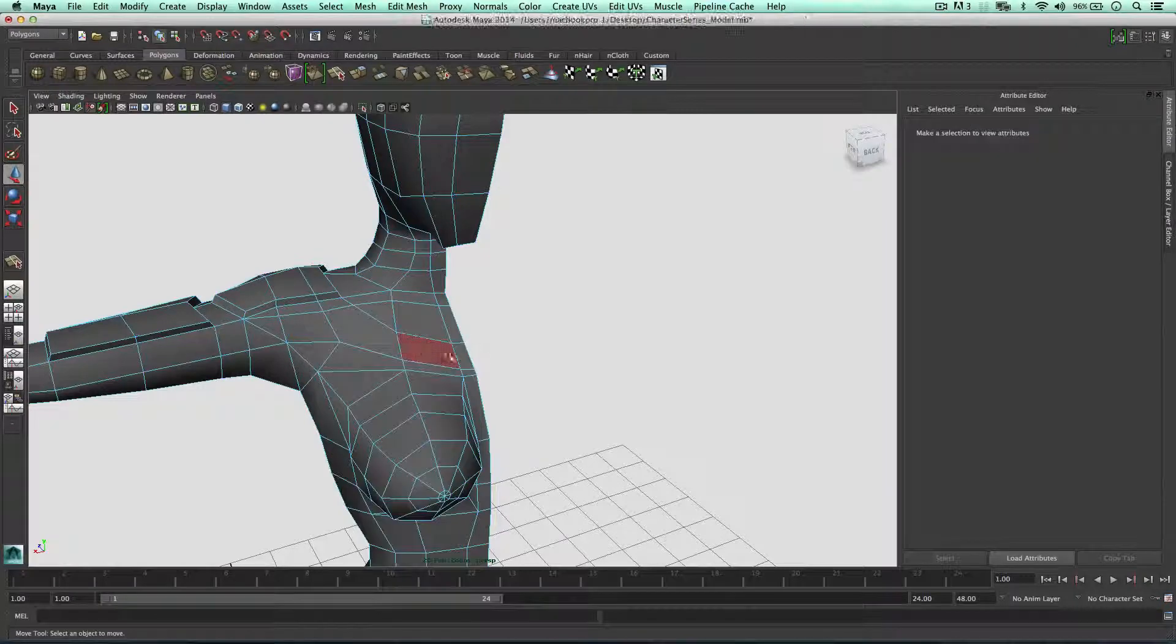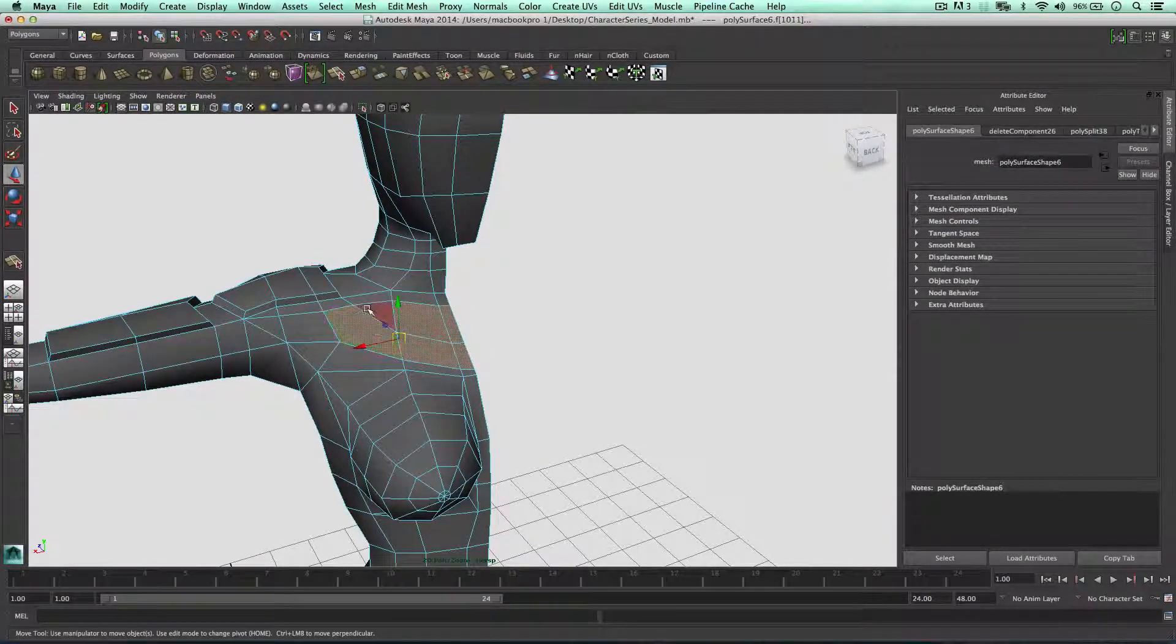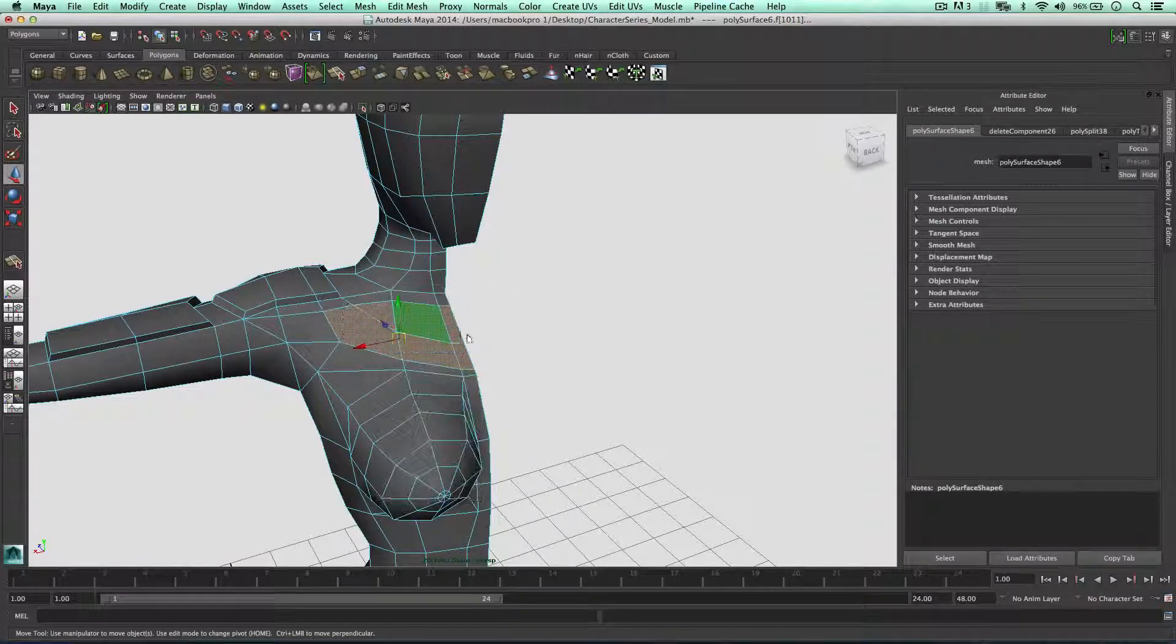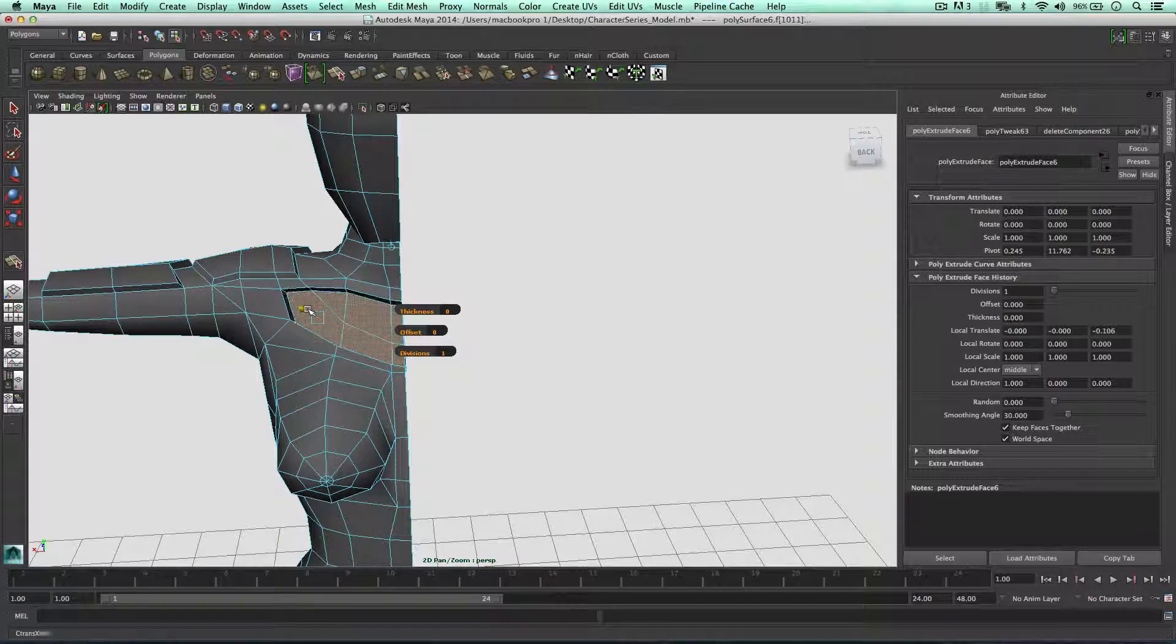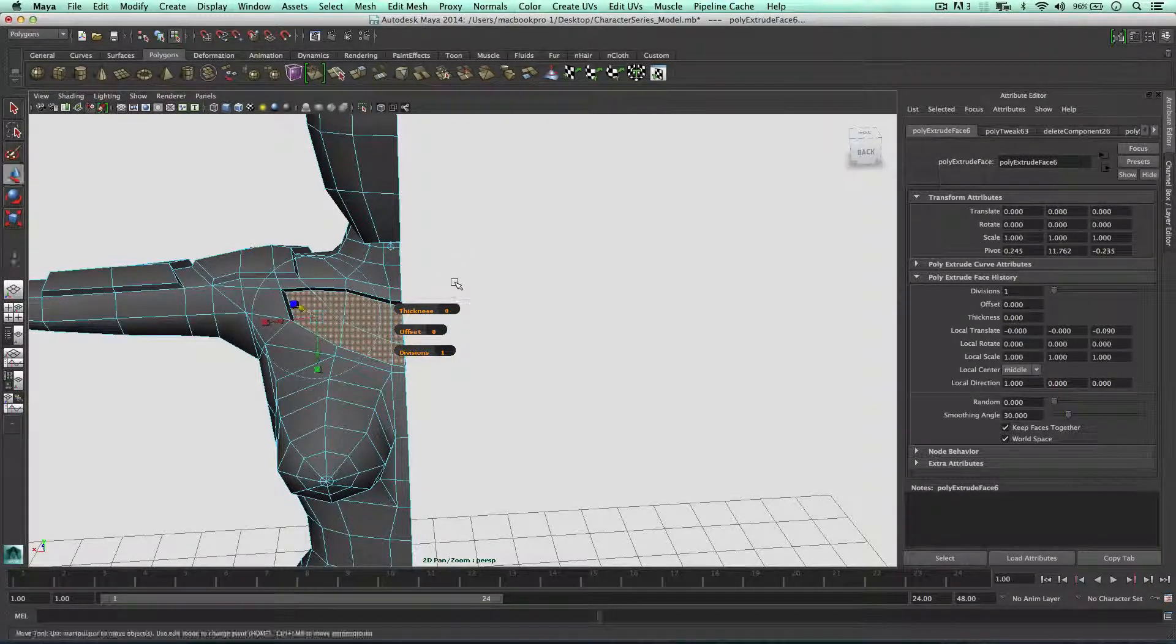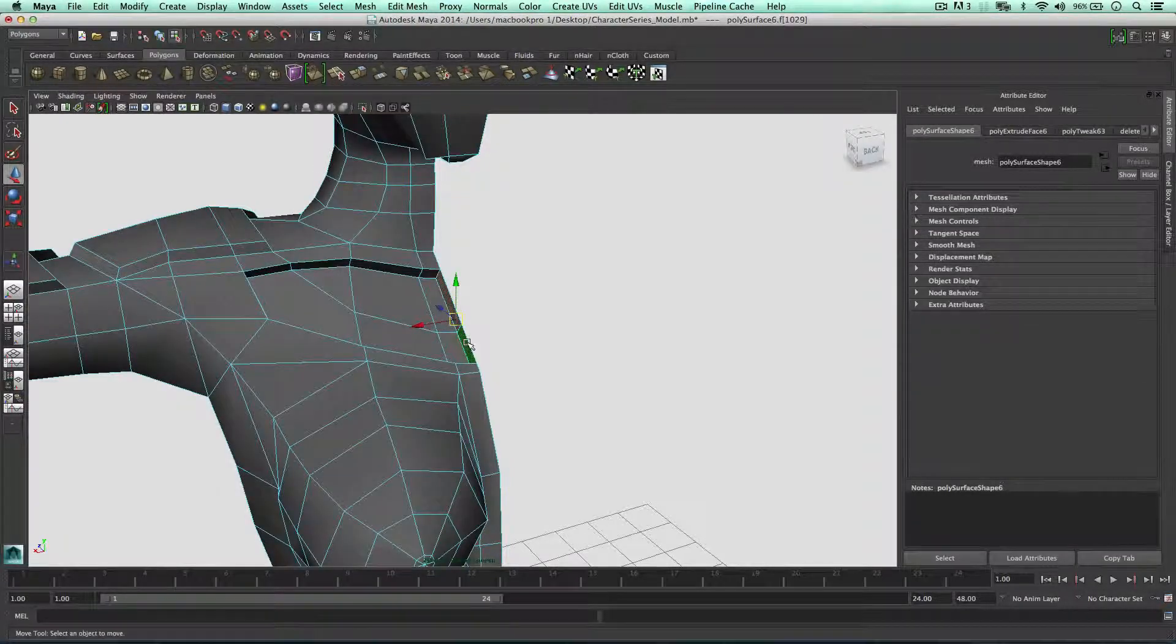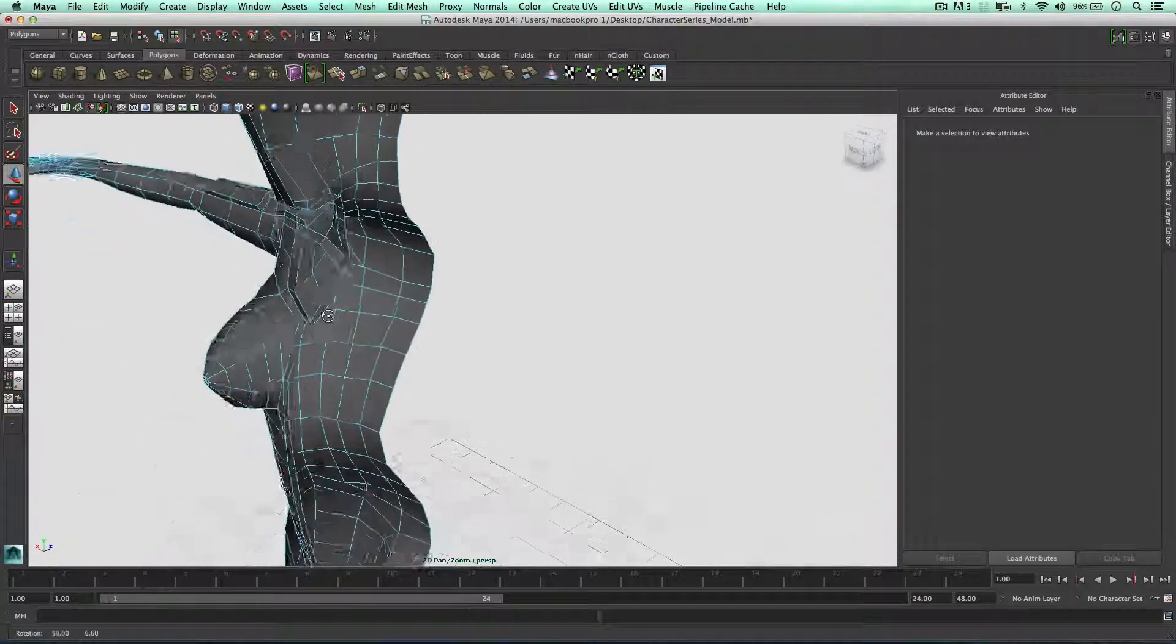Selecting these faces, extruding inwards this time. Complete the tool. We don't need these faces here when we come to joining the character.